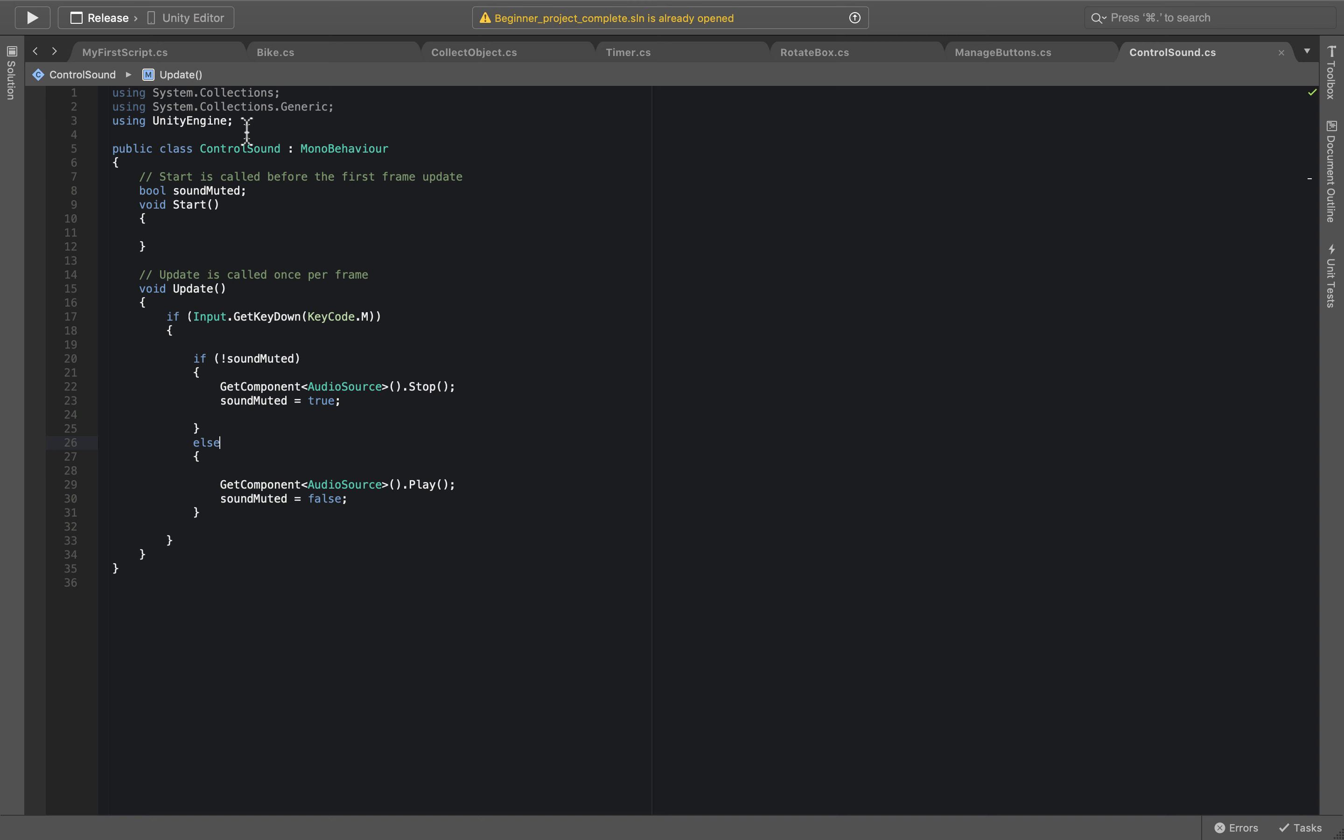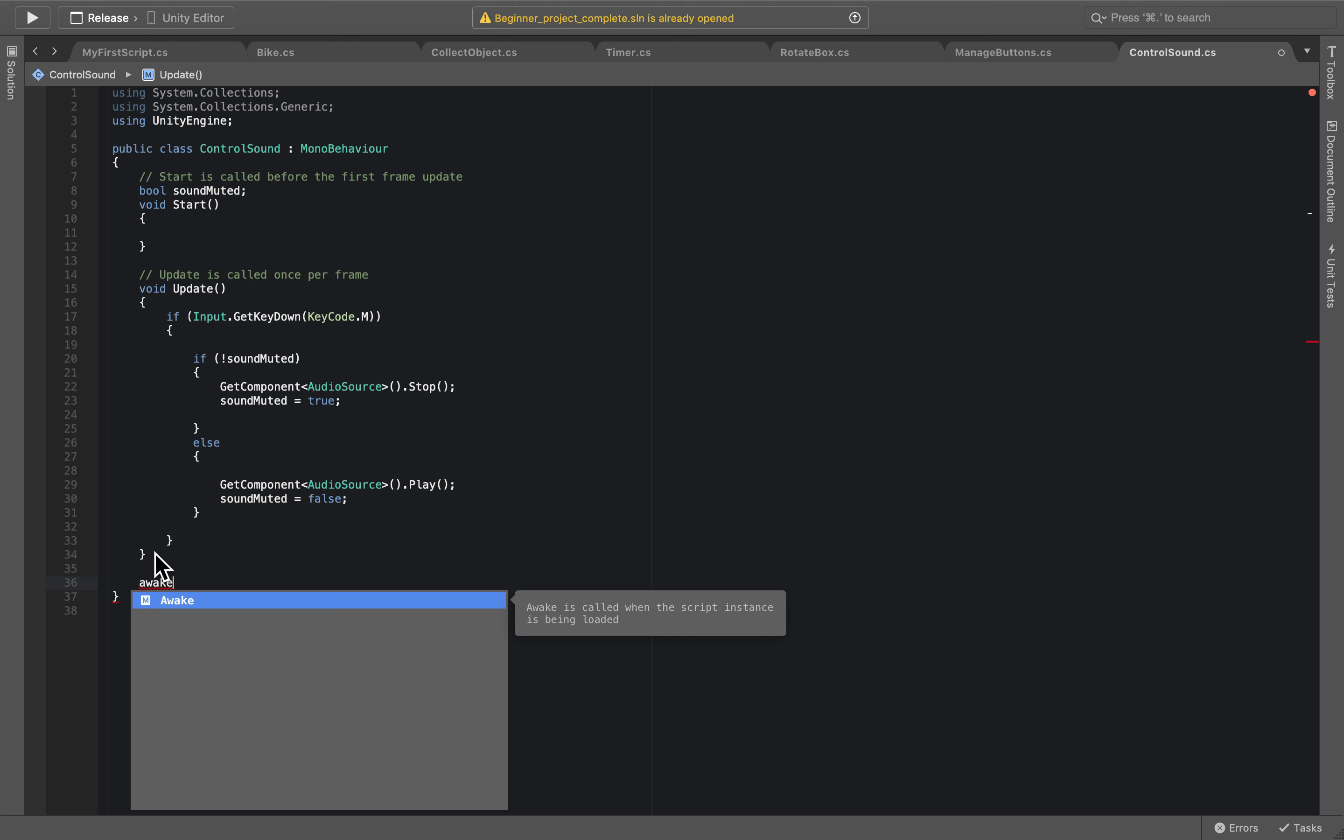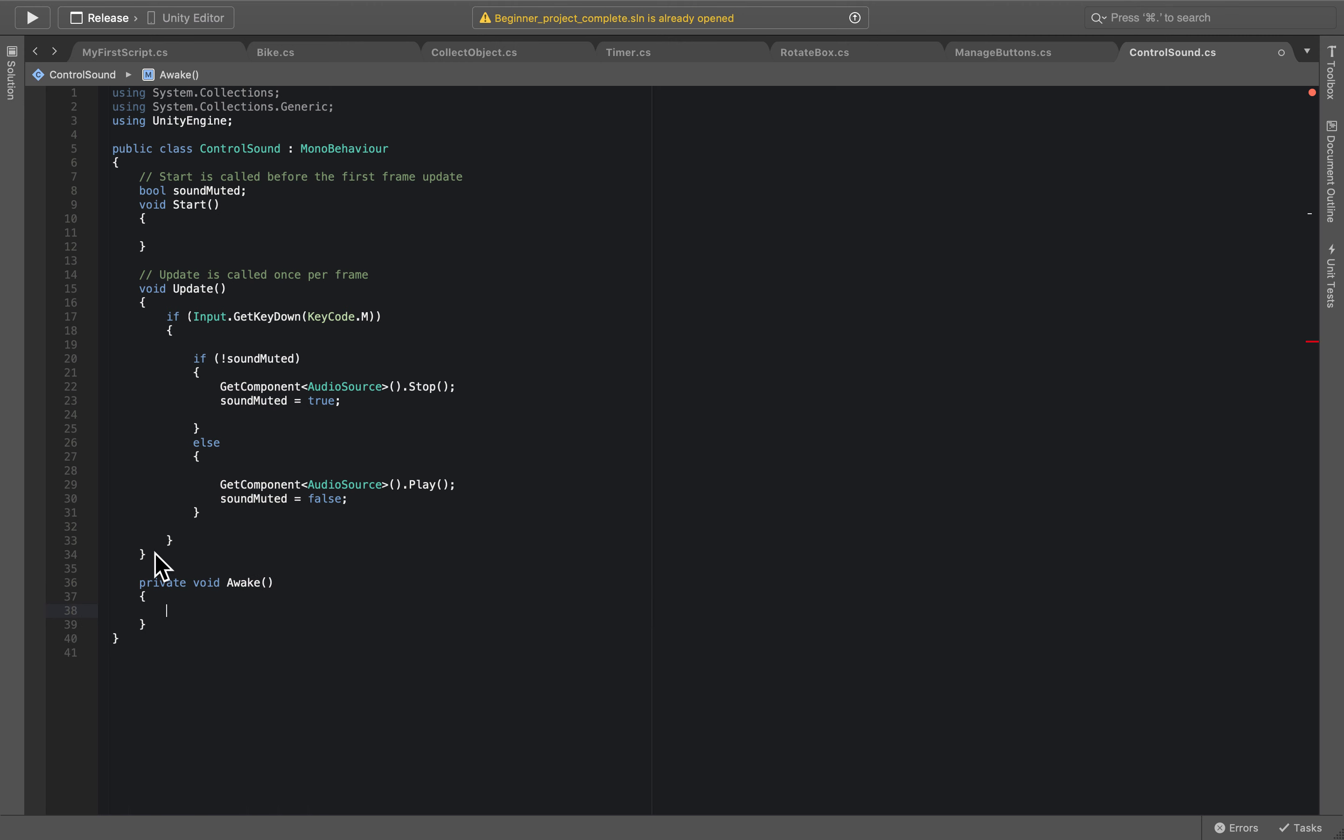So effectively if you change scene, the script and the object called BG Sound will not be available anymore. So we need to find a way to keep this object called BG Sound and one of the ways that we can do that is to use the function called Awake.